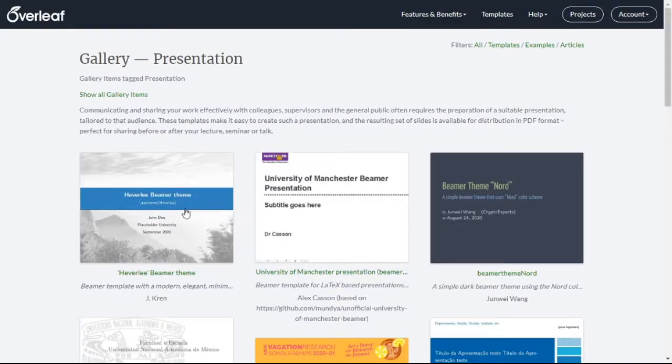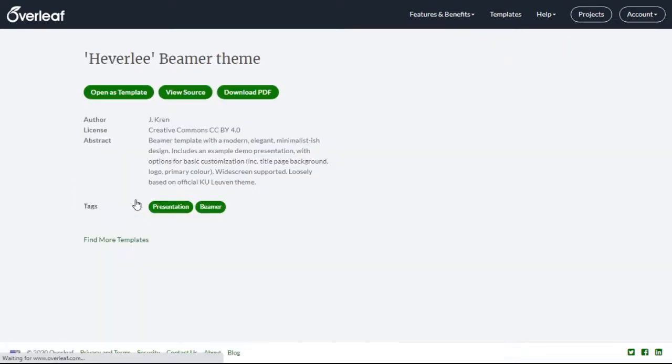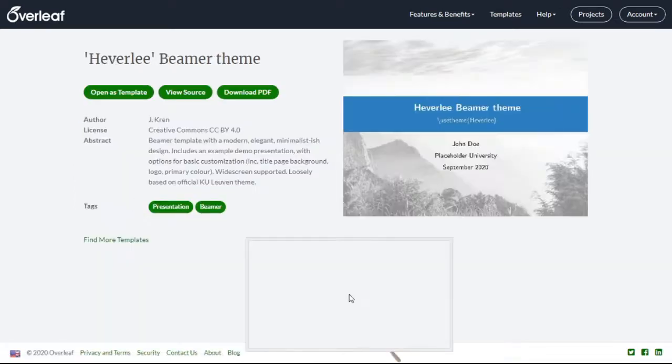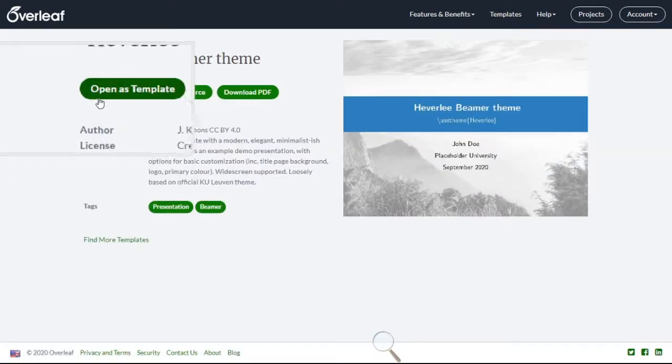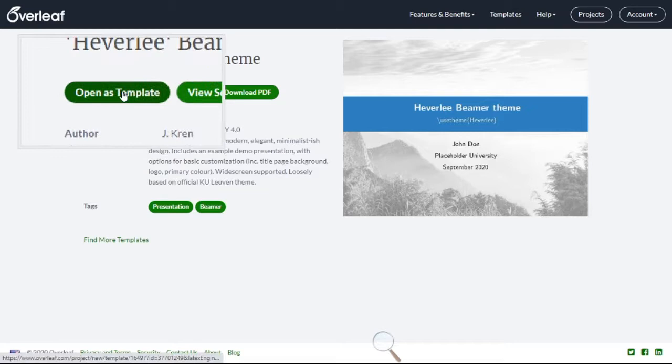Let me select the first one. Now click on open edge template.